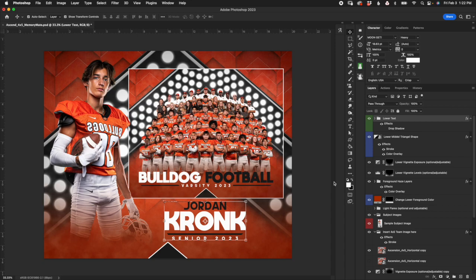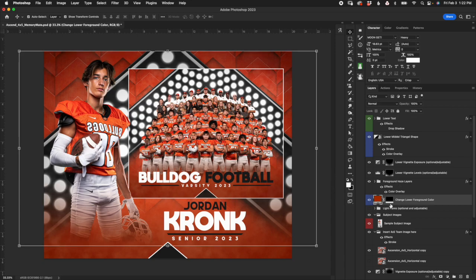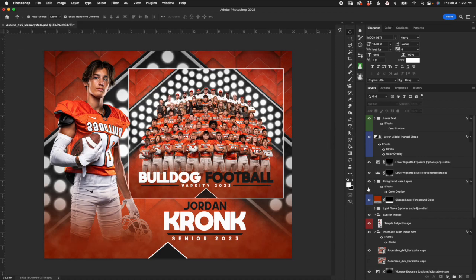You've also got this foreground color overlay that you may decide you want to adjust the gradient mask on, but everything else applies. That's pretty much it for the memory mate.